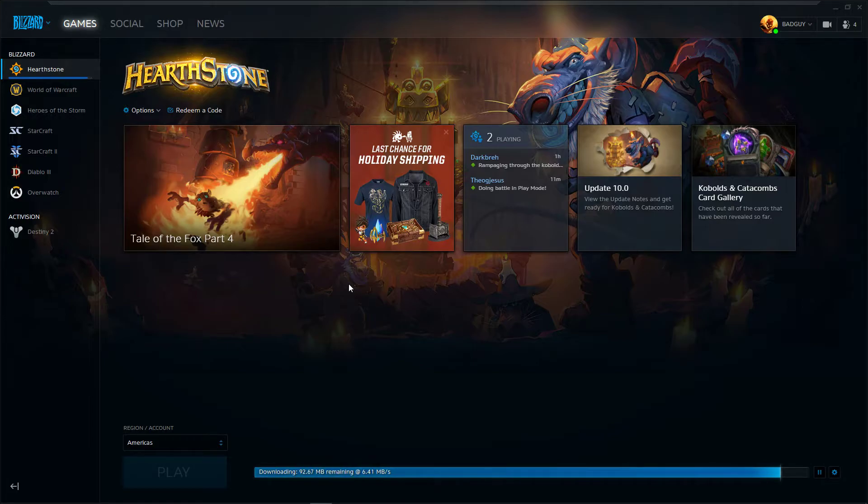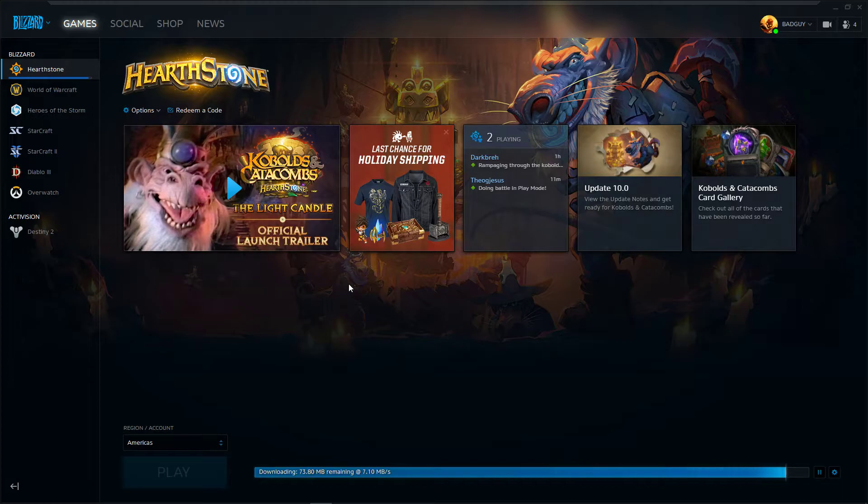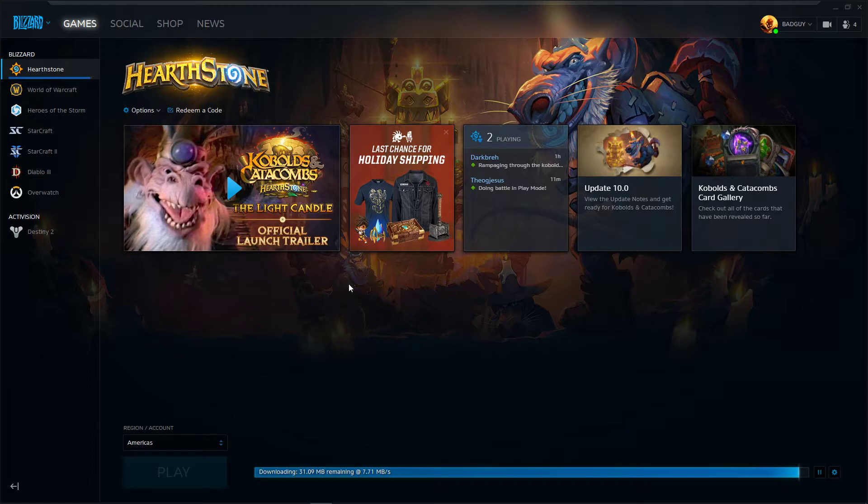So if you have the Hearthstone app on your phone or tablet, it's a lot easier to just do it on there. I'm just doing it on PC because this is how my recording is set up.